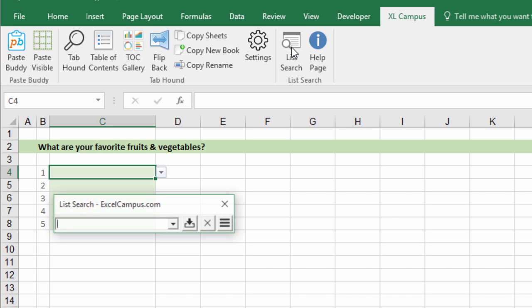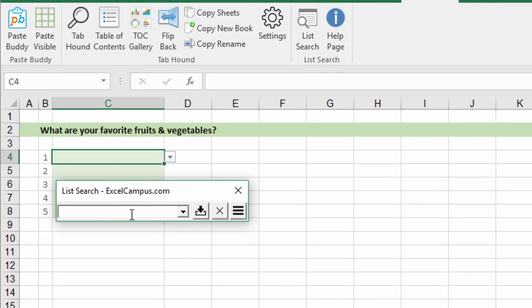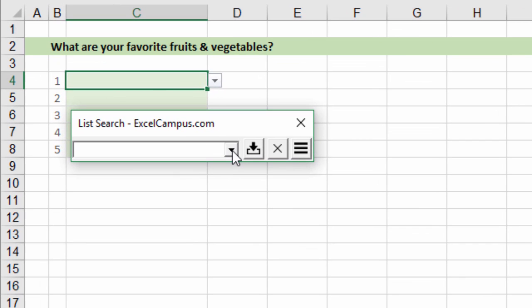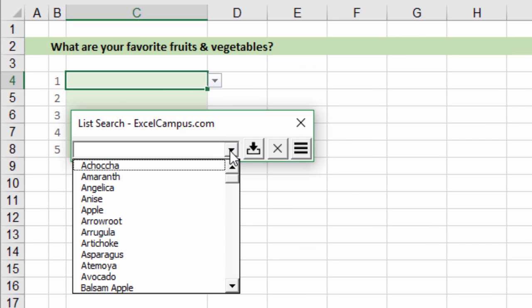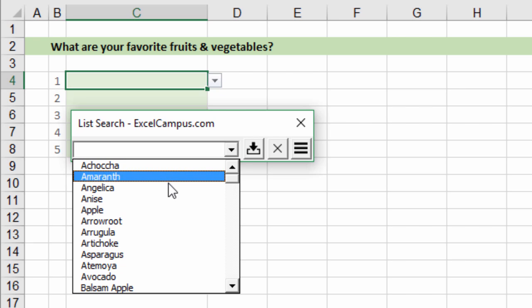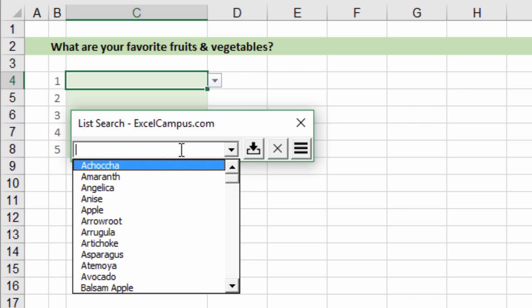Clicking that list search button will open this very simple form with a drop-down menu in it. When you click that you'll see that the list has been loaded into this list.